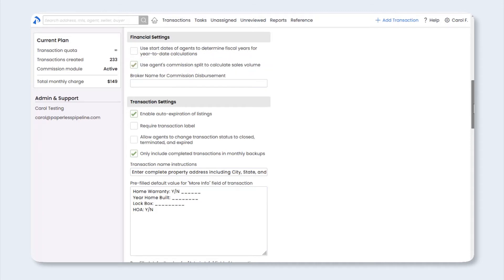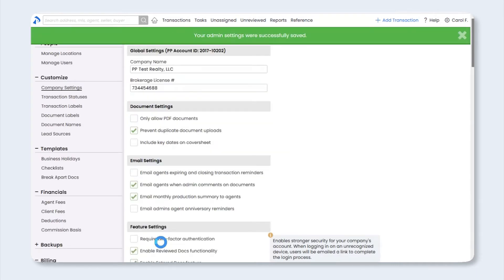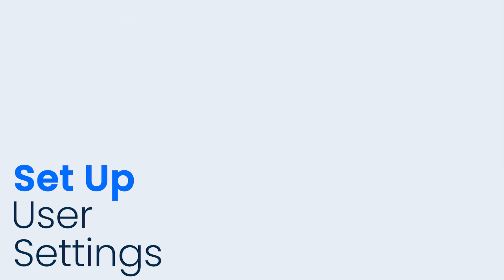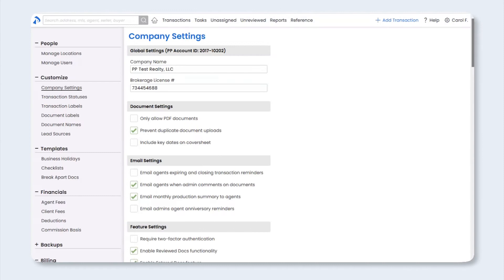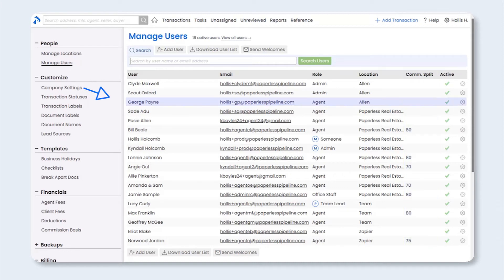You will be able to edit the default amounts while managing commissions on a transaction. Once you've finalized your settings, scroll down to the bottom of the page to save your settings. Next, we're going to head over to the Manage Users page, so let's click that on the left menu. As part of the setup, you can enter your agent's current commission split, which will allow the system to auto-populate that information when you're managing commission on a transaction. Click on an agent's name to assign or edit their commission split.